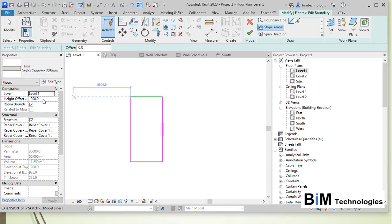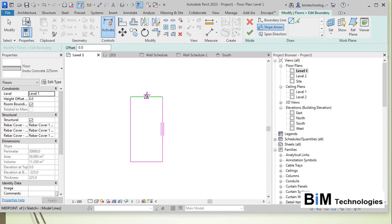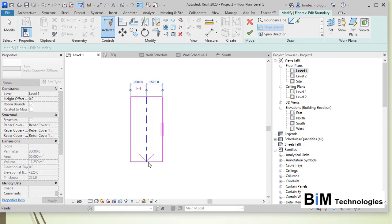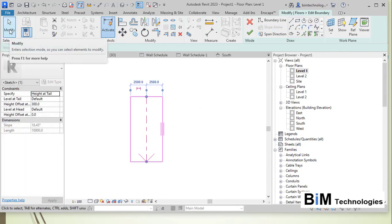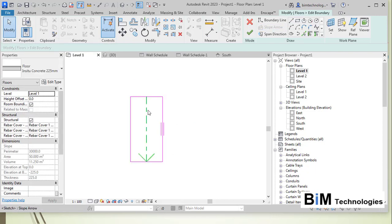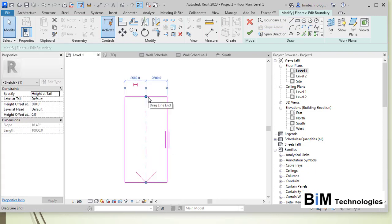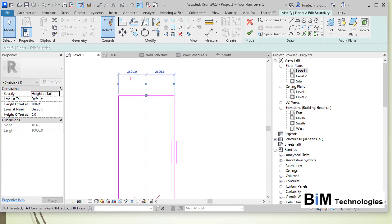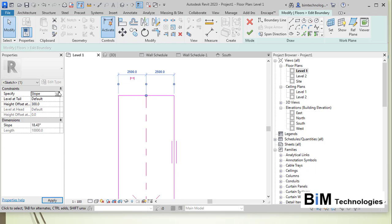Let's set the height offset to zero and create at Level 1. You have the first point of the slope arrow and a second point. The slope arrow determines the slope: you can set the height at tail or the slope angle at the tail. Here we'll use height at tail, with the level at tail set to Level 1.